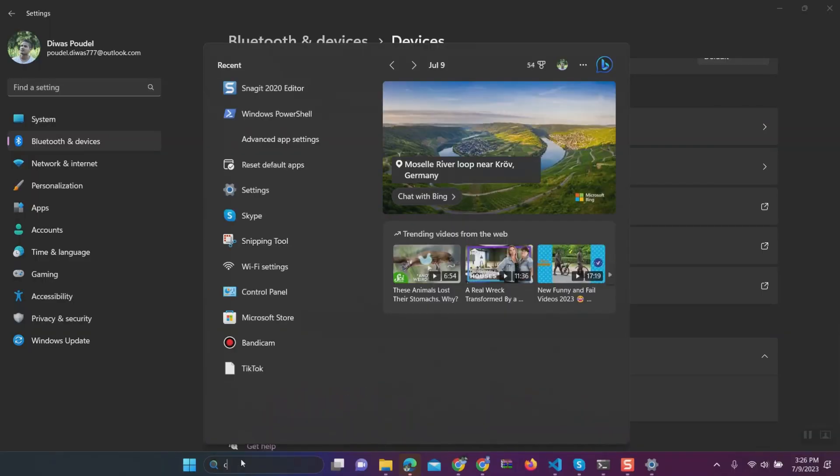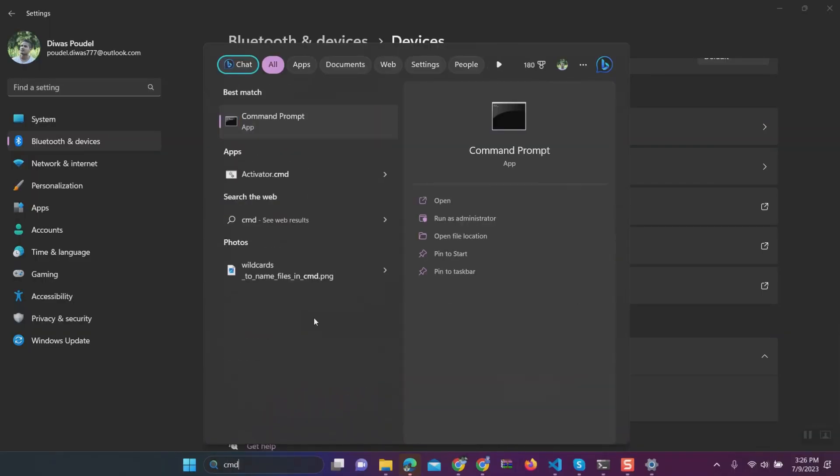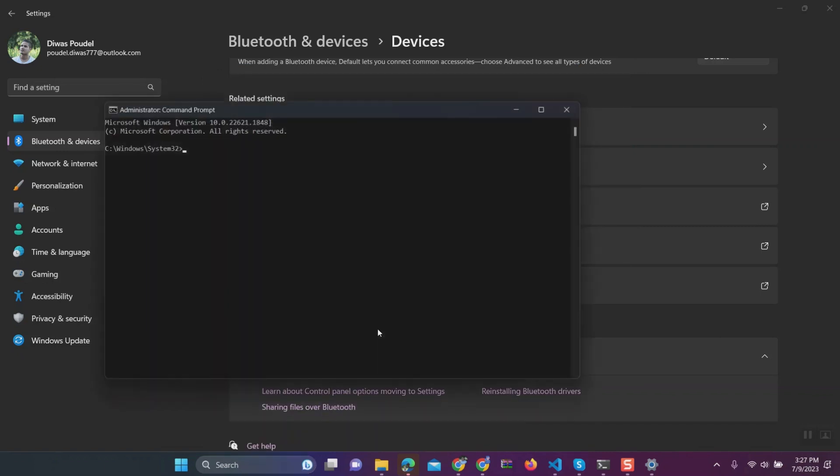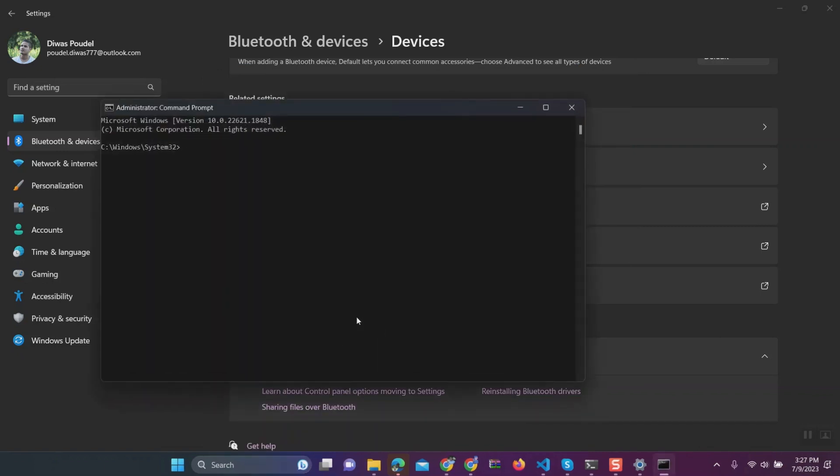Next go to search and type CMD and right click on command prompt from list and select run as administrator. This will open command prompt as administrator.